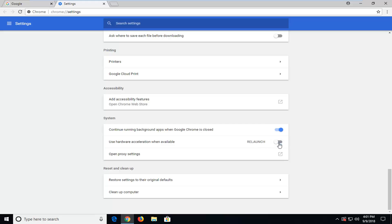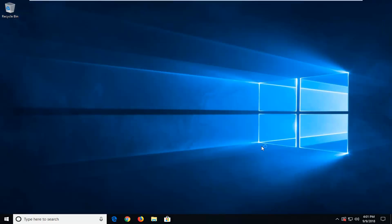So just toggle it one time to the off position and then you're going to have to relaunch the Google Chrome web browser for it to take effect. And hopefully that should resolve the issue.